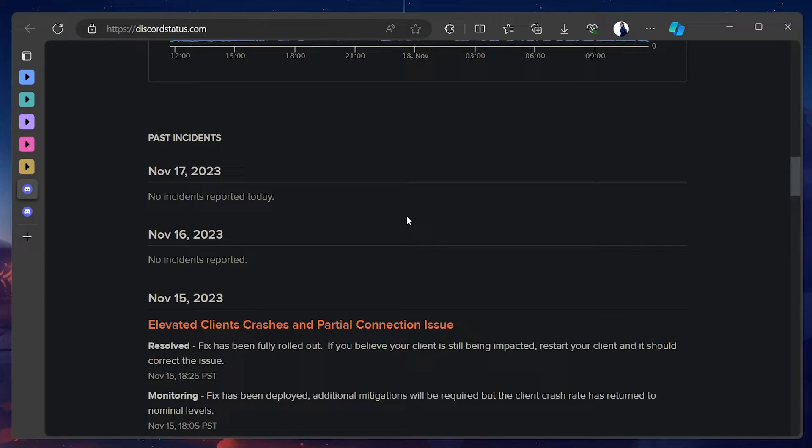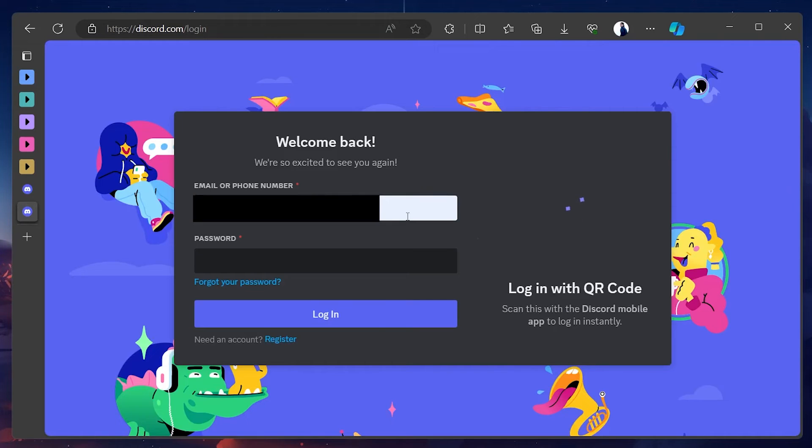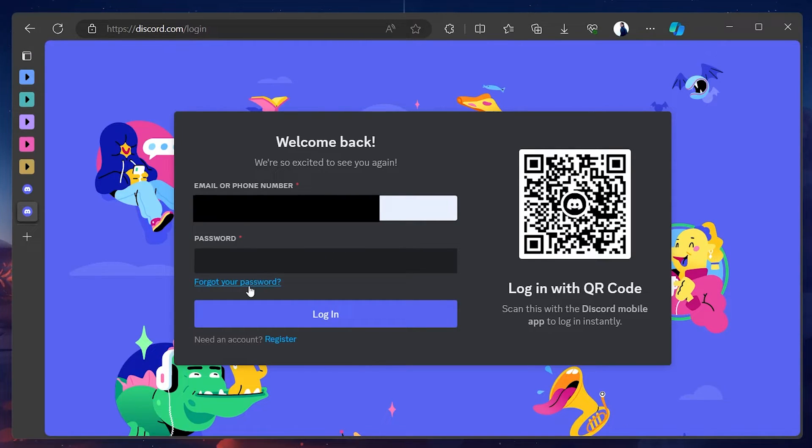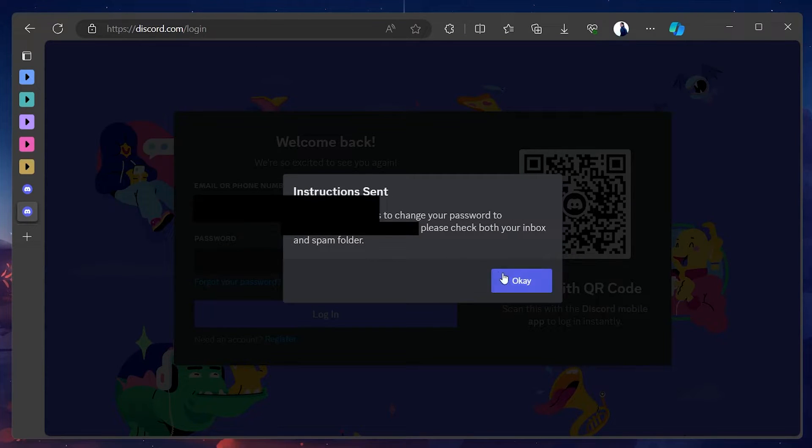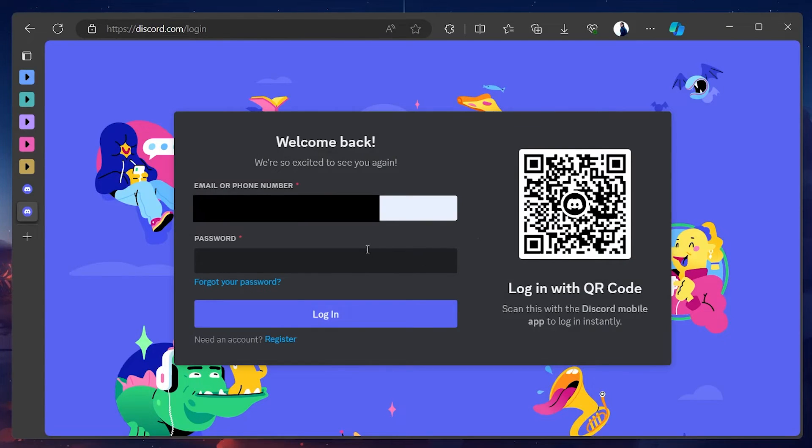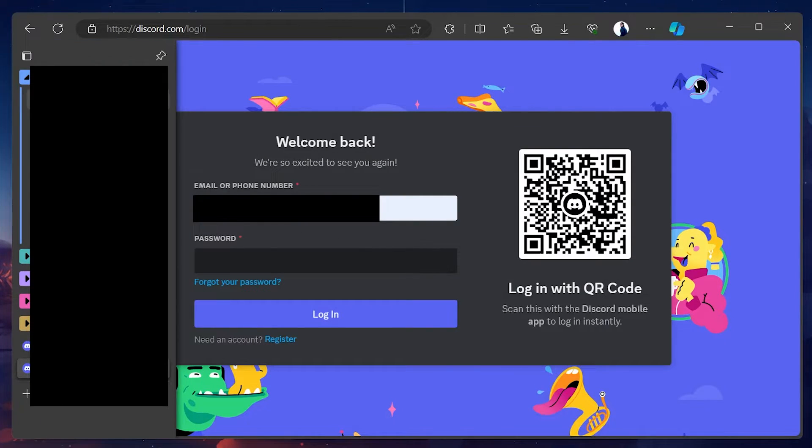Go to the Discord login page and click on the Forgot your password link. Enter your email address in the designated field. This step is the same whether you're on a mobile device or on a desktop.